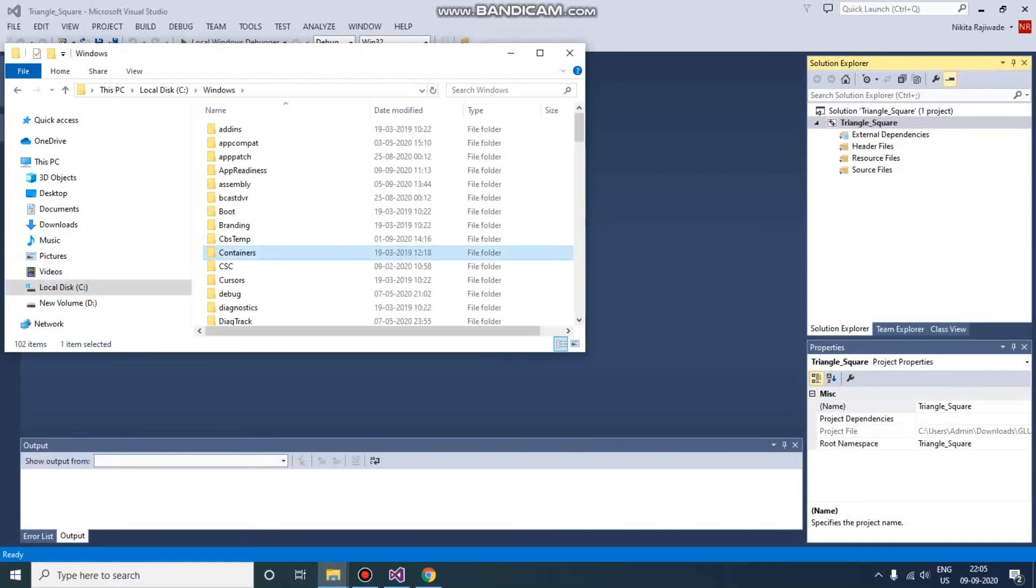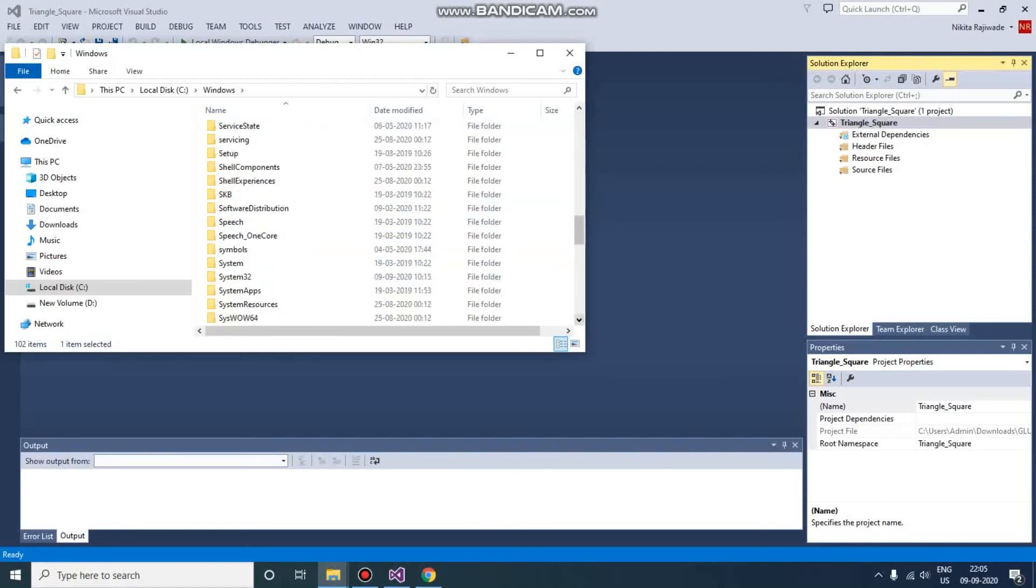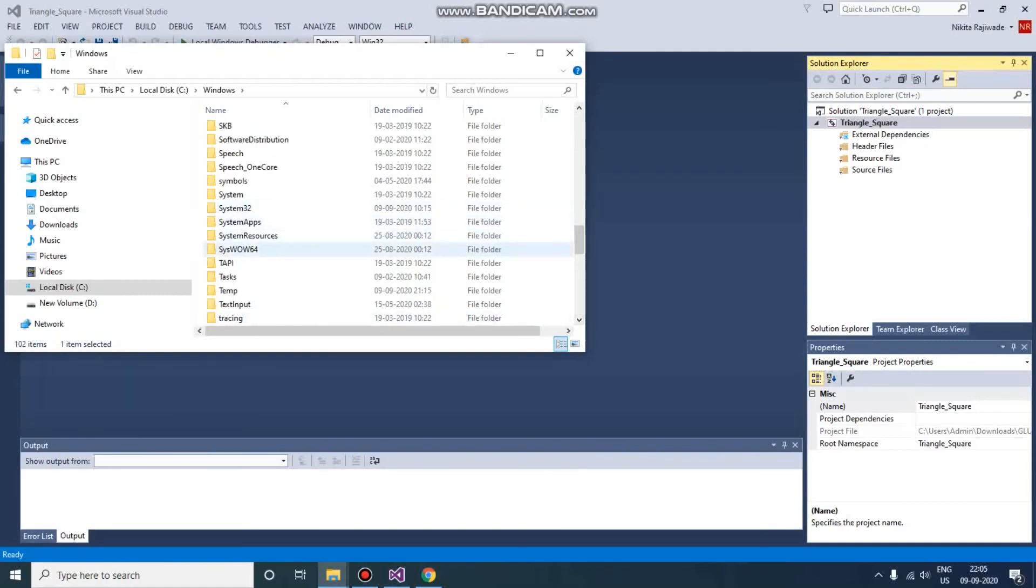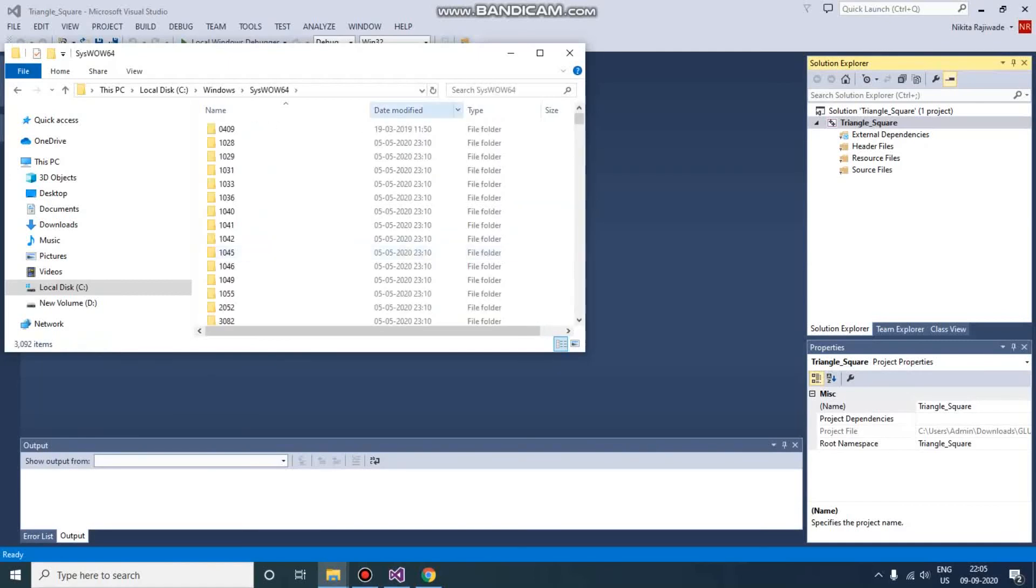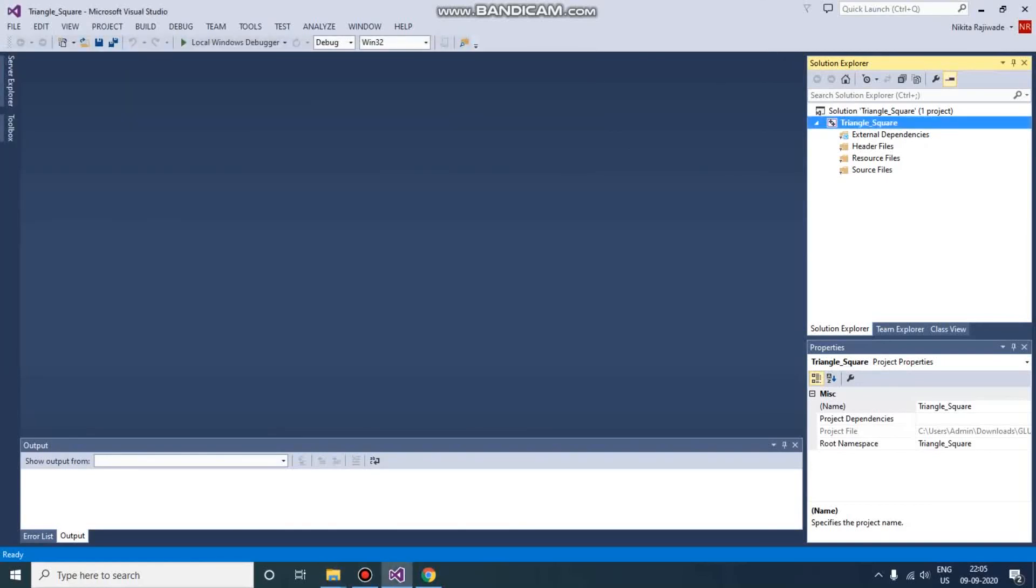Windows, SysWOW64. Let us find that - SysWOW64, yes it is here. And here you need to paste that 32-bit DLL. FreeGLUT... I'll just search. So I have already pasted it here. You need to paste it here. So that's it, all the files are set in place.